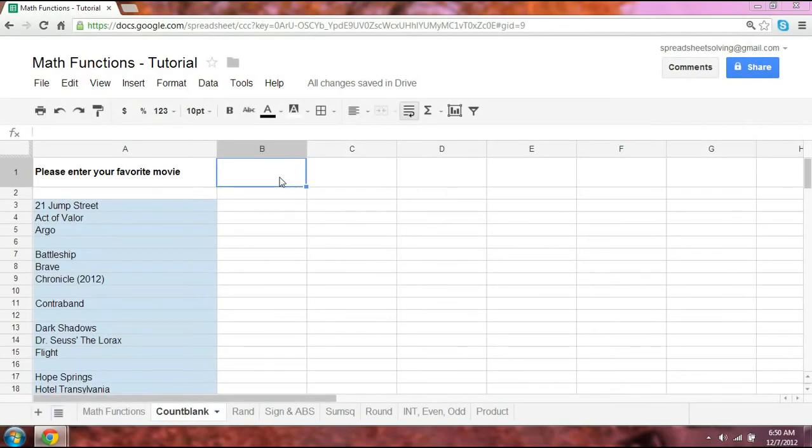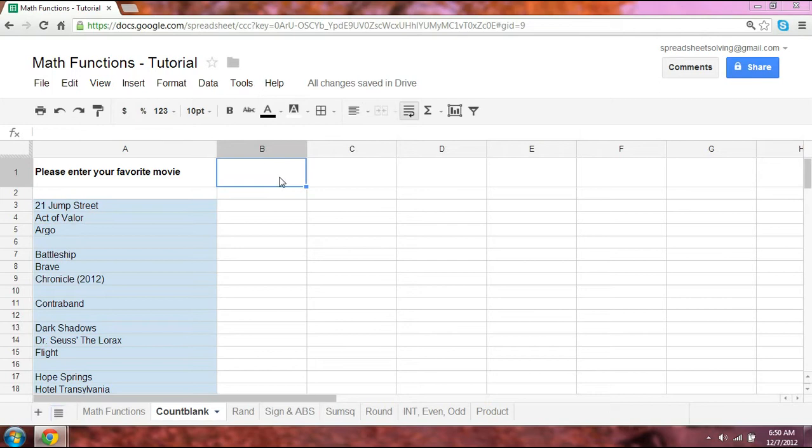Hi there. Welcome to our series on math functions. Today we're going to learn a particular function, but before I begin, let me walk you through this quick scenario.